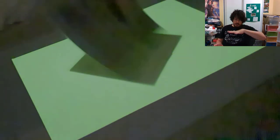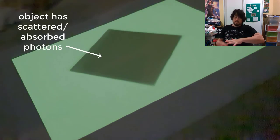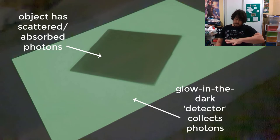Of course, the object has scattered or absorbed the light, which has caused everything else to glow in the dark, and so the image is left.